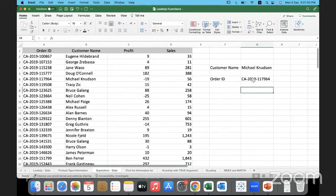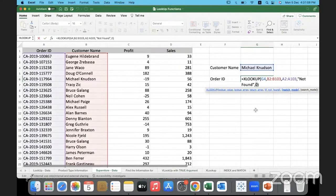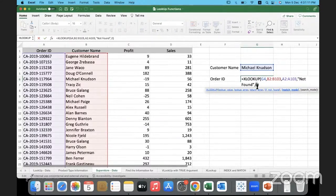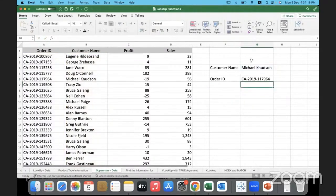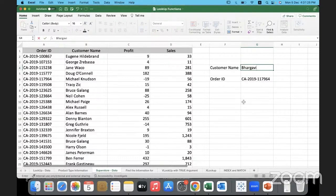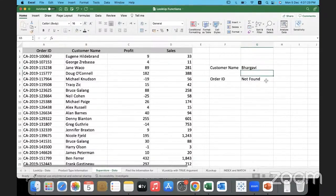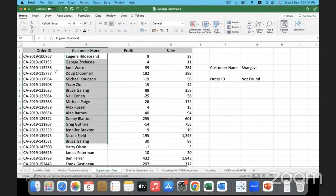Here I will show you XLOOKUP with approximate match. We're going with exact match over here, and therefore I was able to find the customer and the order ID corresponding to the customer. Now let's say somebody is looking for a customer whose name is this.